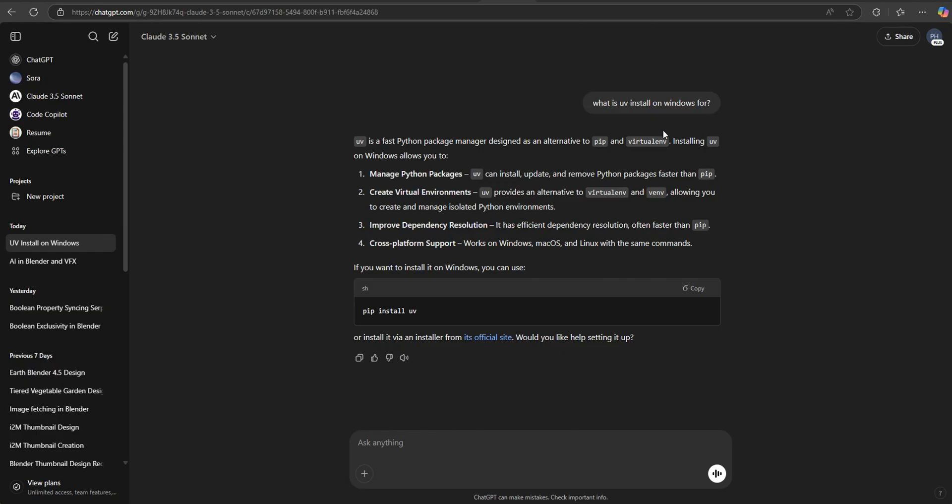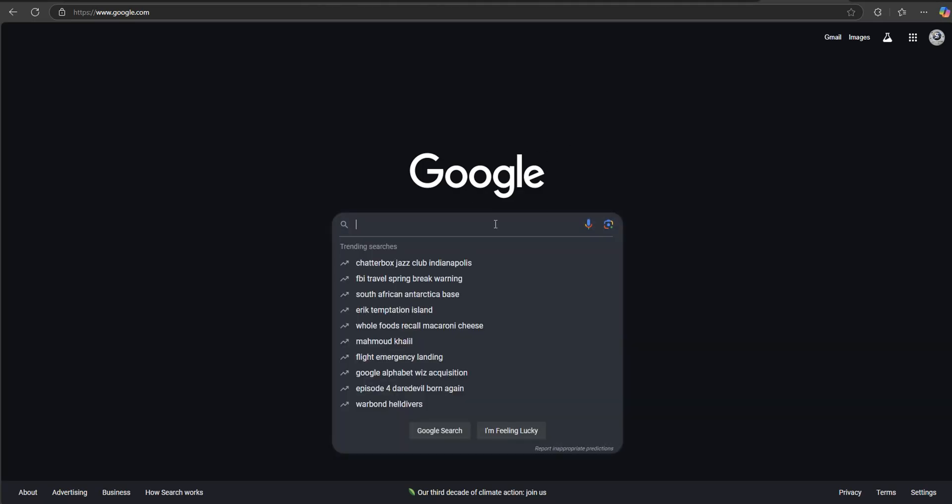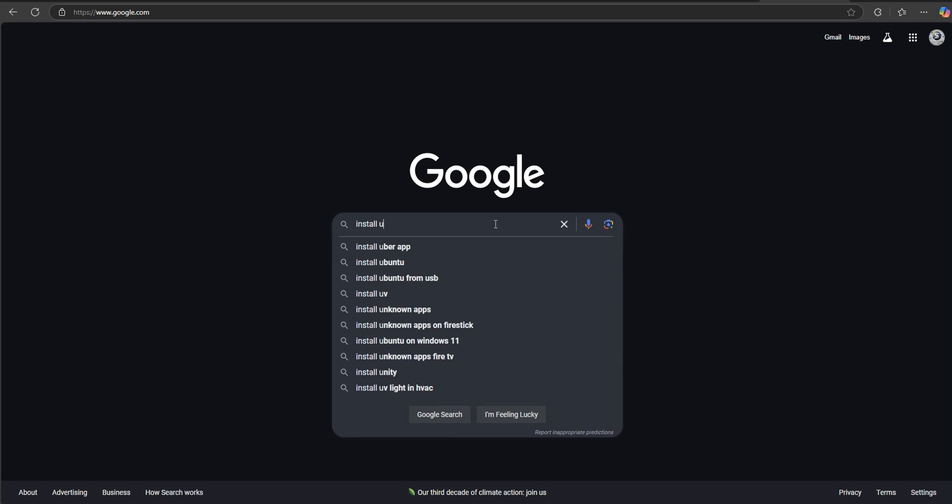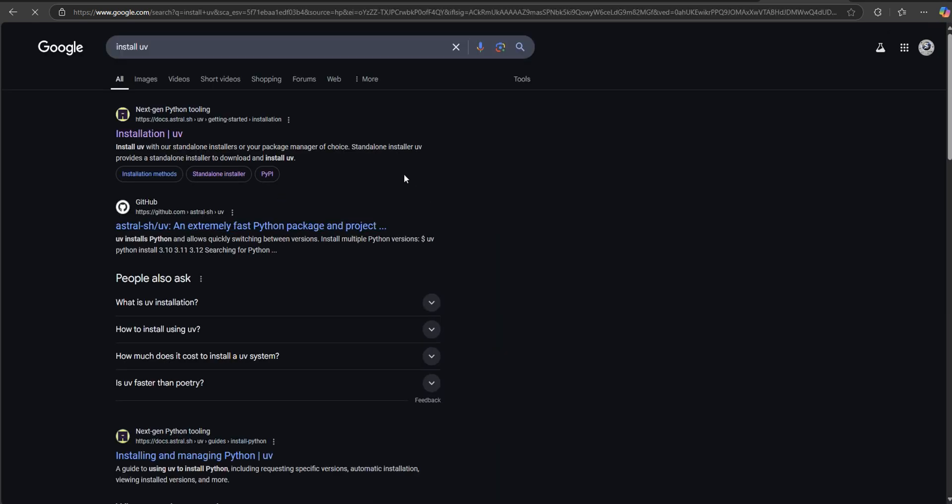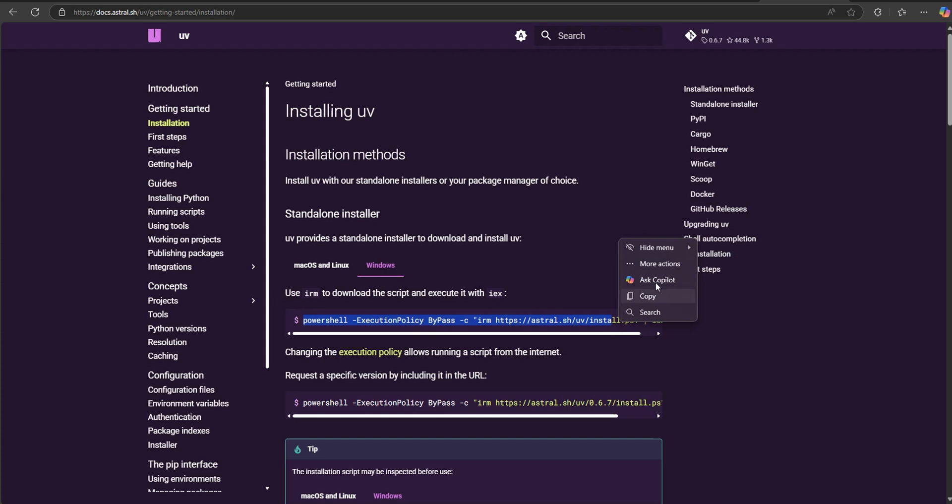Just as a quick little explanation for everybody, we're going to install UV next. What is that? It's a fast Python package manager. Go ahead and open another instance of Google. Let's type in 'install UV' and hit enter. You want to go to Next Gen Python Tooling. Go ahead and click on that. Right here under the PowerShell, you're going to want to grab this. There should be a little copy symbol that pops up. Go ahead and copy that right there.